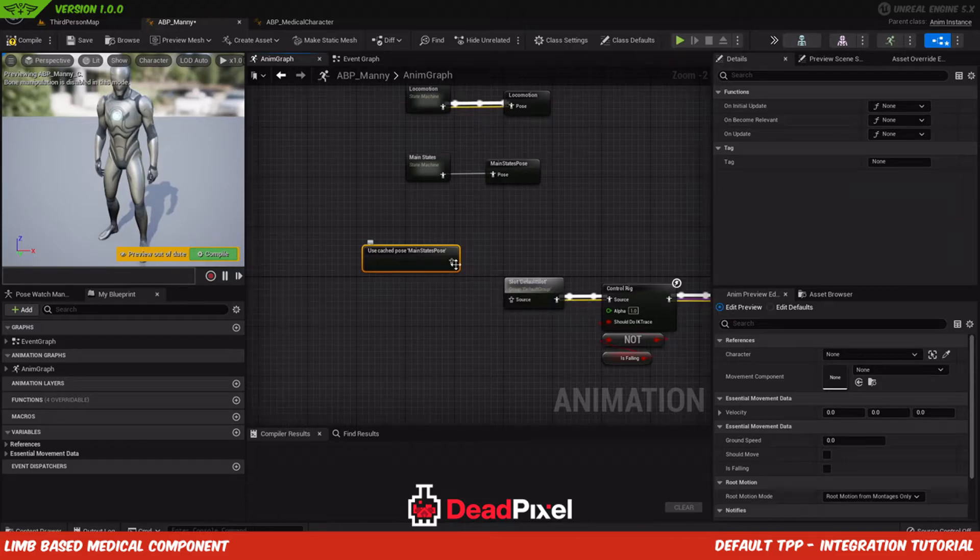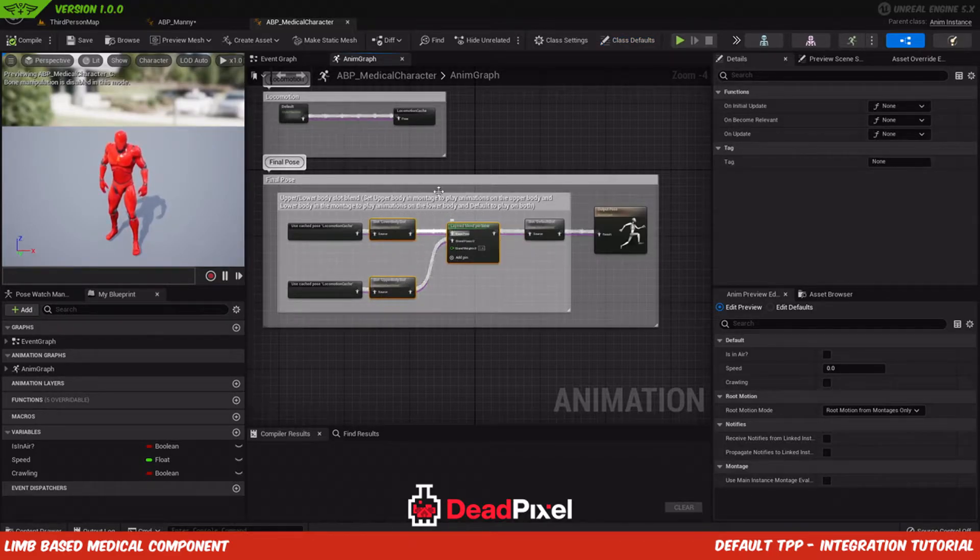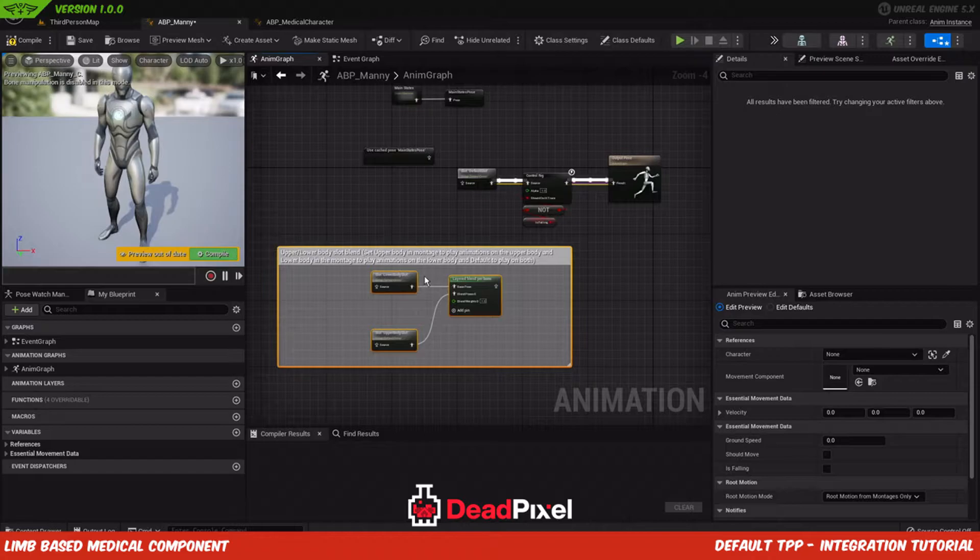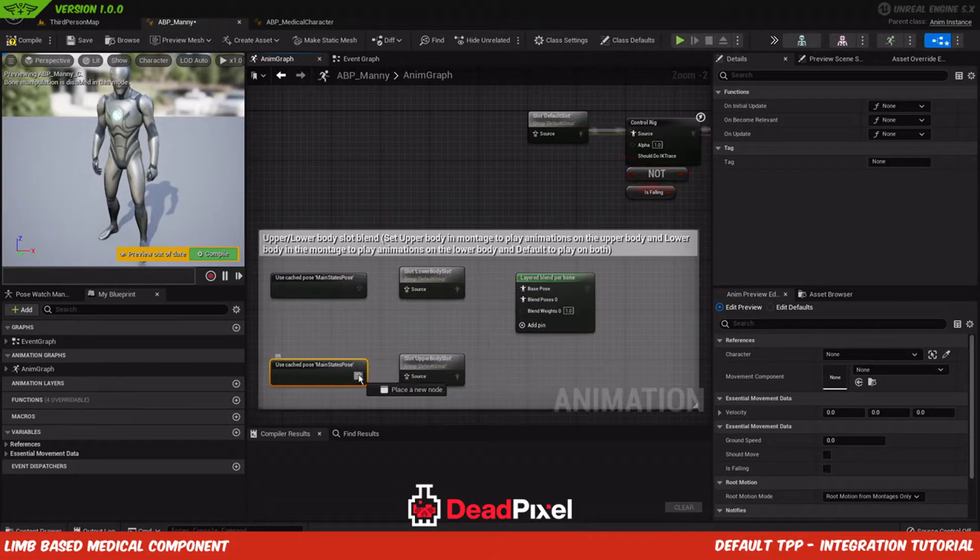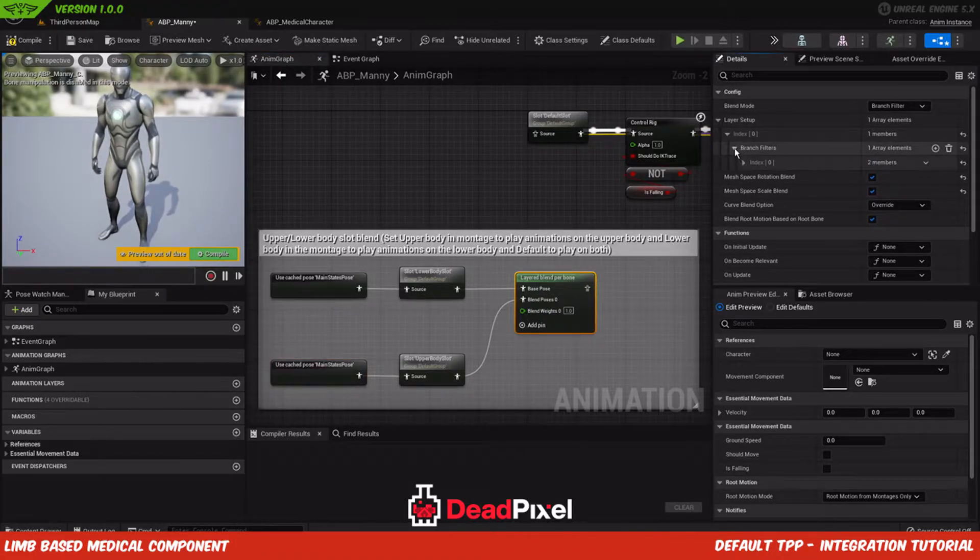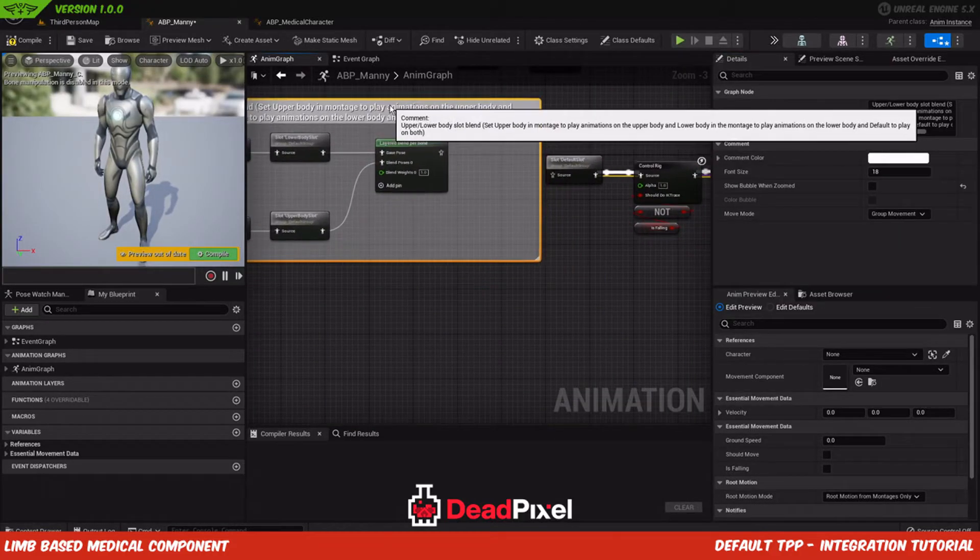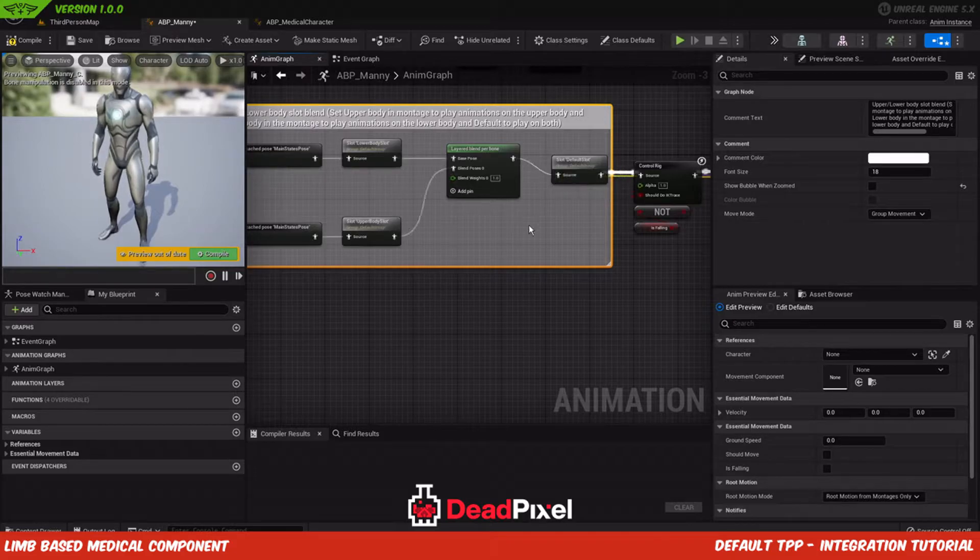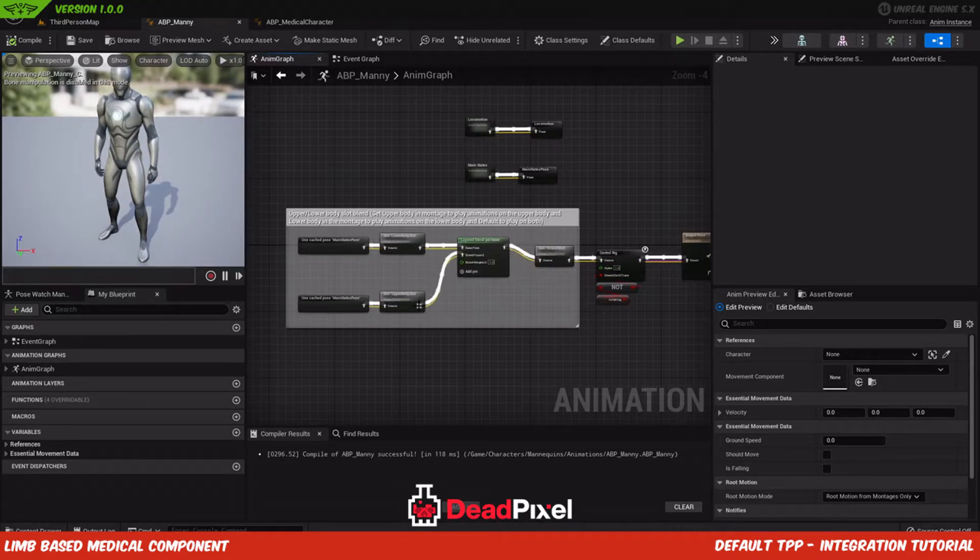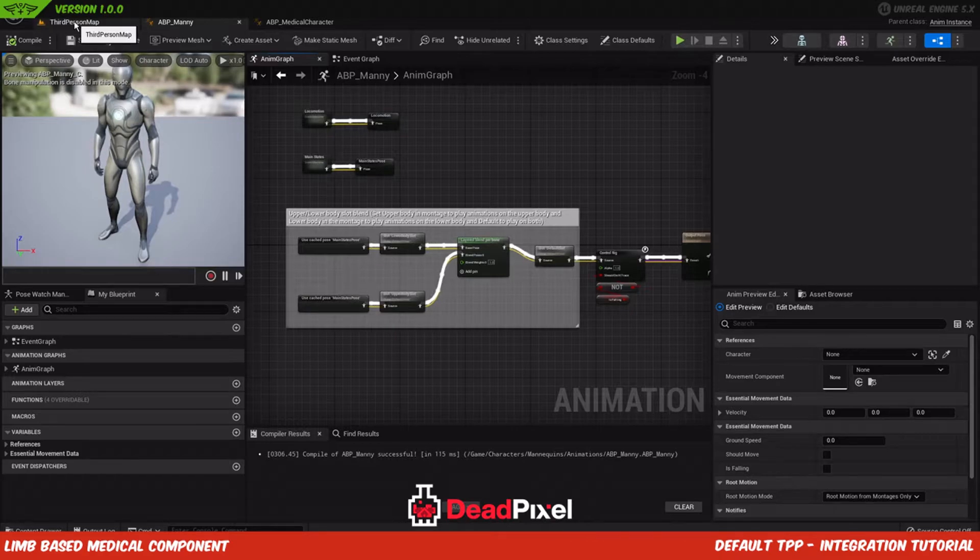And now we have this, which would normally be plugged in there because we're just running everything like normal. But we want these two upper body slots and the layer blend for bone here specifically. Copy the comment as well. And we'll bring this down and copy and paste. So this will basically allow you to run the animations on the upper body or the lower body and it'll blend it using this spine 01. And then we can just put this here, plug it into default slot. So now default animations will play normally and it will blend lower body and upper body animations using these as the main state pose cache. And that's it for the animation setup.